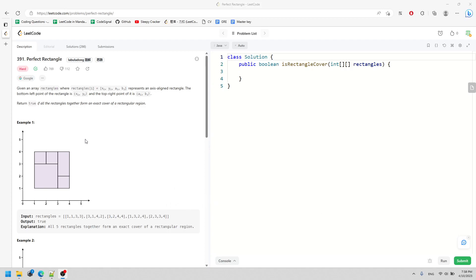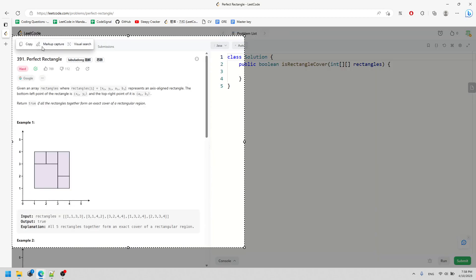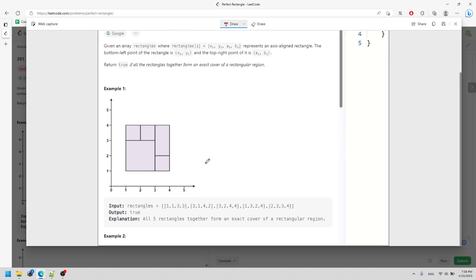Let's talk about the perfect rectangle. Given a 2D array of rectangles, every single rectangle array represents x1, y1 and then x2, y2 - four different directional spots. You want to return true if all the rectangles form together a big rectangle region. The problem is simple to understand but finding the solution is hard.